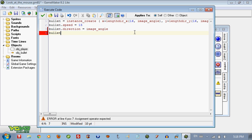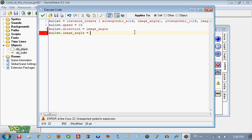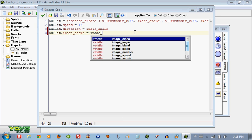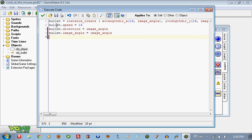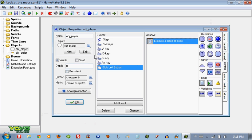And one last one and it will be good. So bullet.image_angle - so the image angle of the bullet is going to be the image_angle of the object. Because if the object is facing the mouse then we want the bullet to be facing the mouse too.